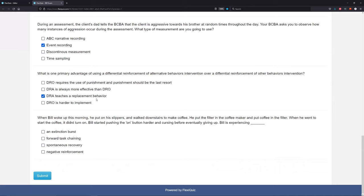Both DRA and DRO are effective and both are used. However, the great thing about DRA is we're teaching an actual replacement behavior, whereas DRO we are not. Is DRO harder to implement? In many cases DRO would actually be easier — all you're doing is reinforcing when a behavior is not occurring. If you're on a DRO for screaming, whenever they're not screaming, you reinforce. So DRO can be very simple to implement. DRA's primary advantage is that it teaches that replacement behavior.